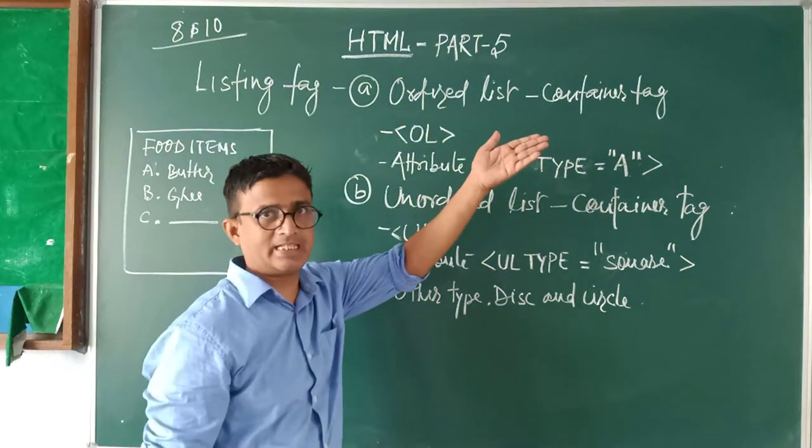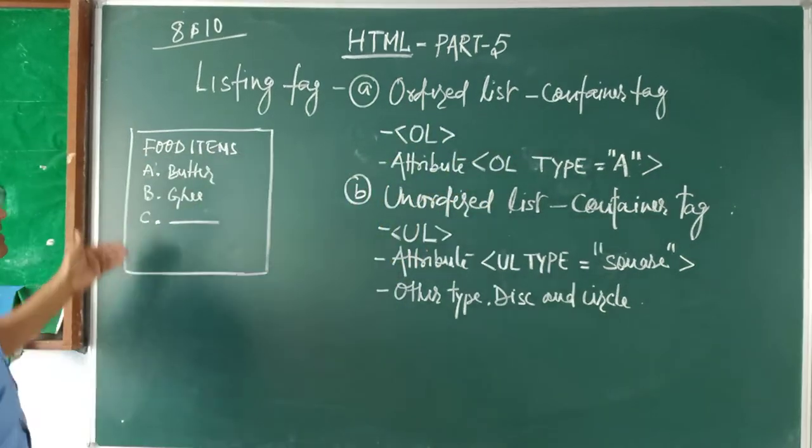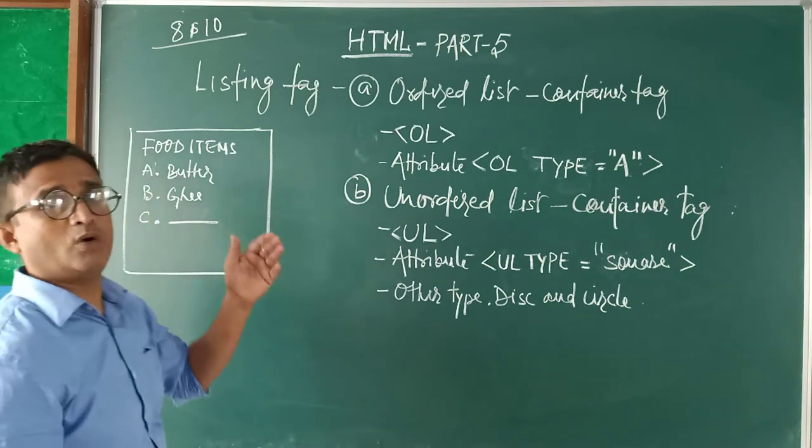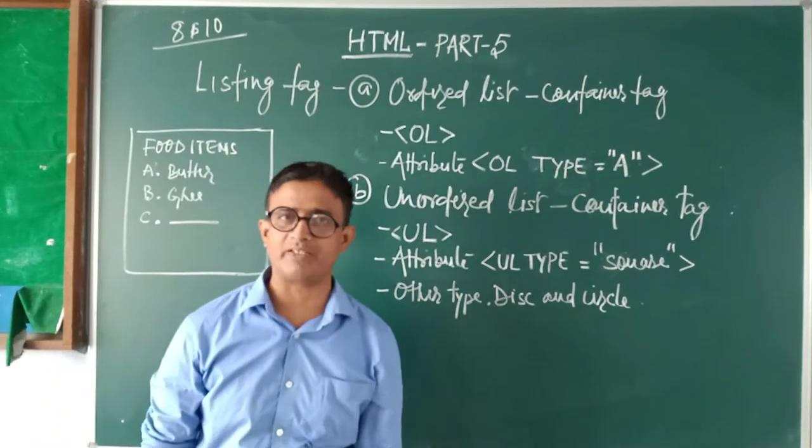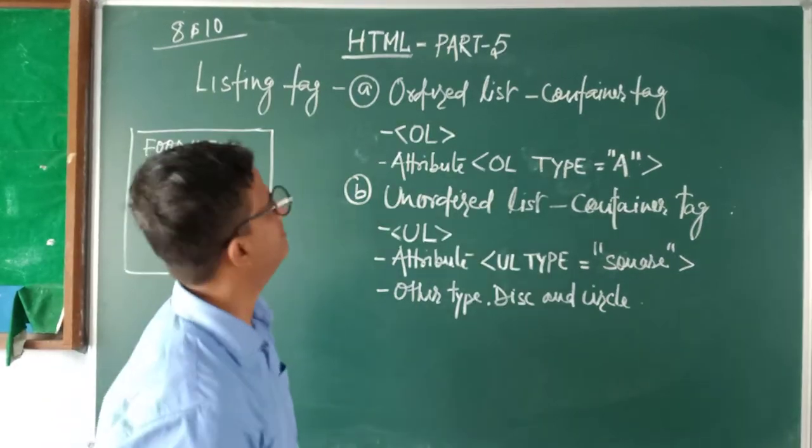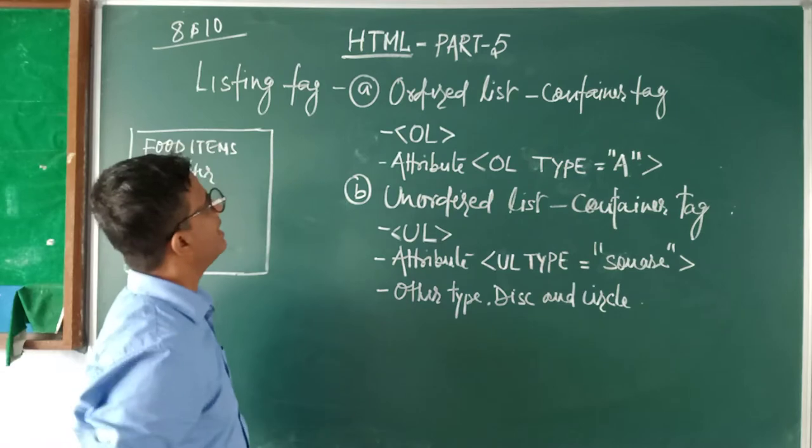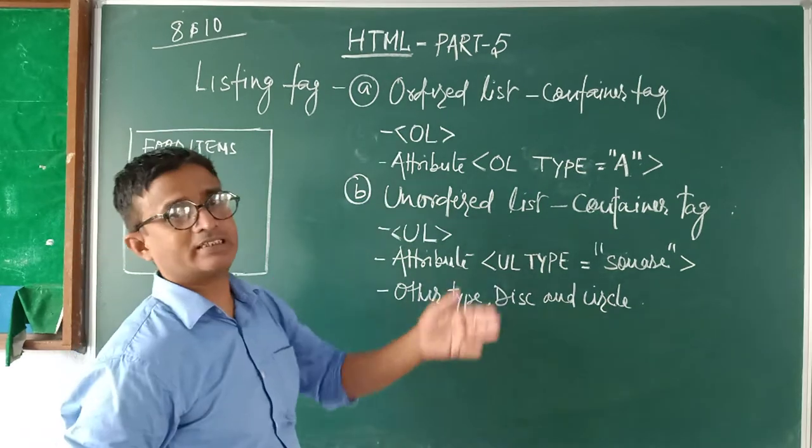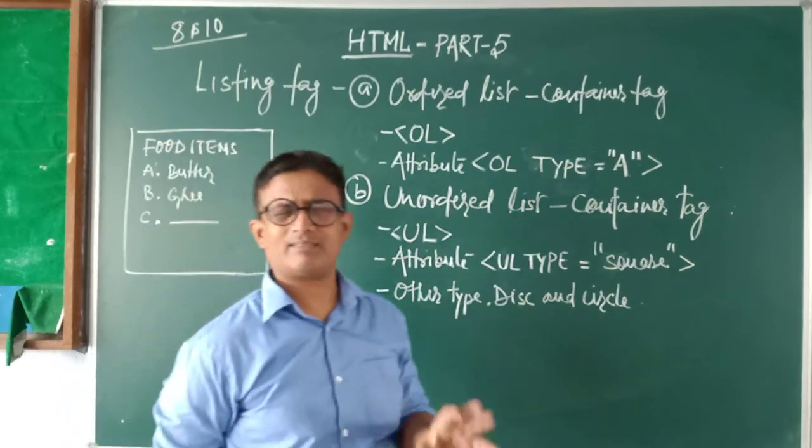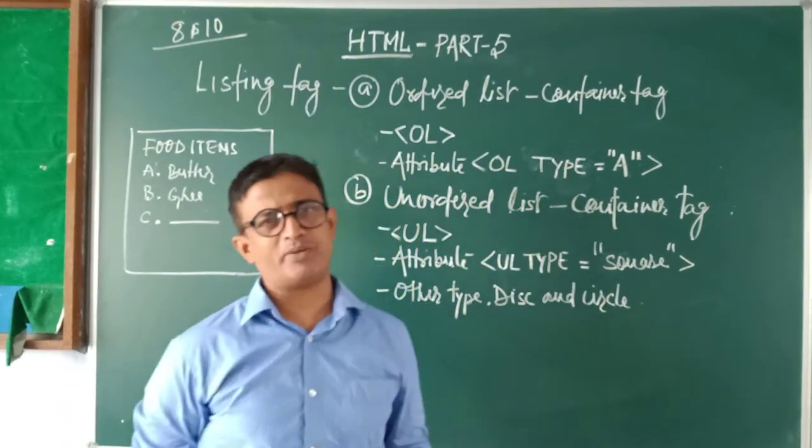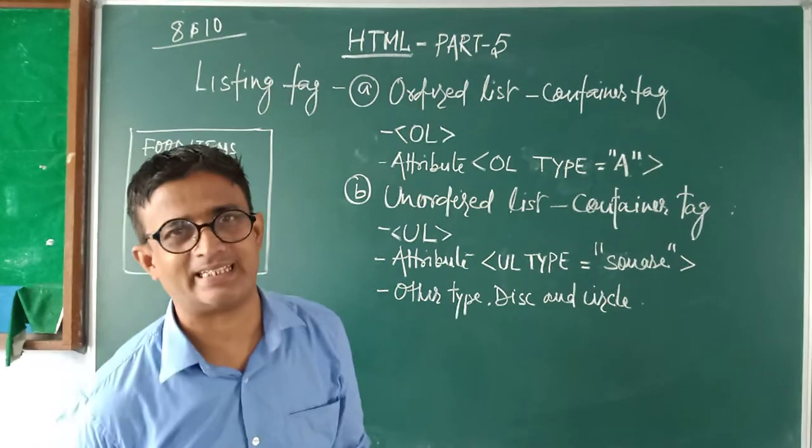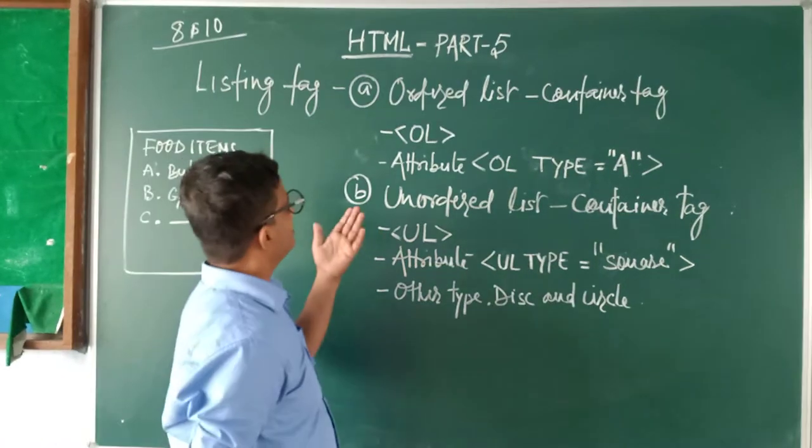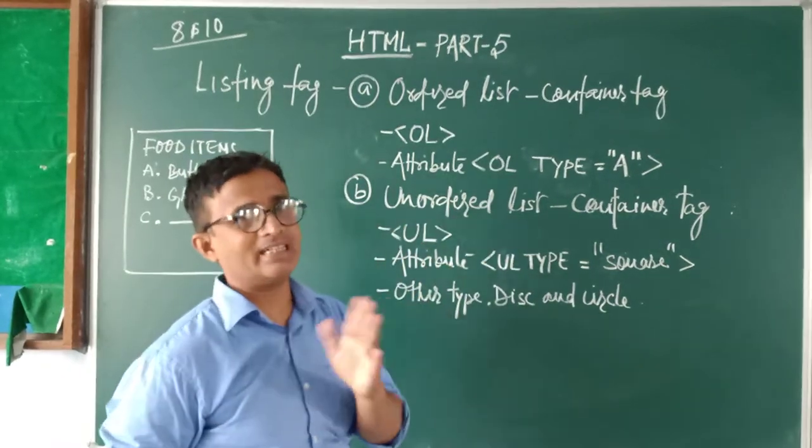Like this: A, B, C or 1, 2, 3, 4, 5, 6 - numbering manually. Number 2 is unordered list. Ordering is not important, just you have to create a listing. Then we use this unordered list.